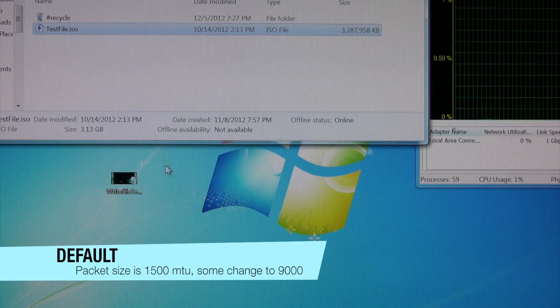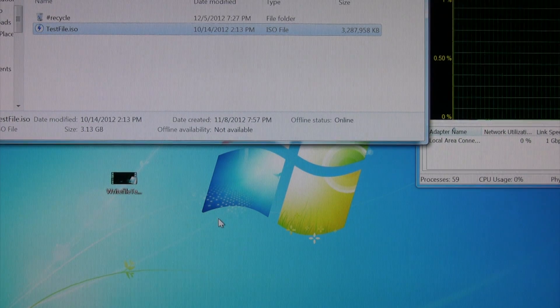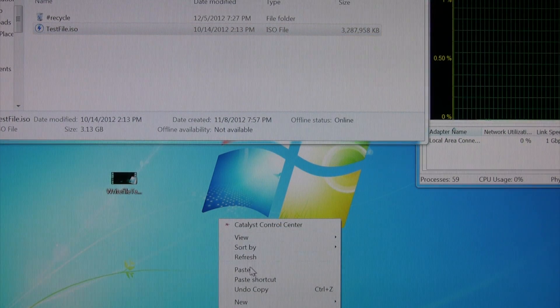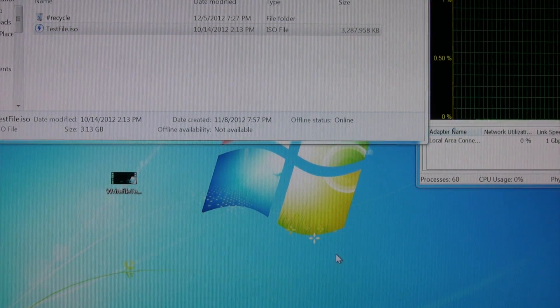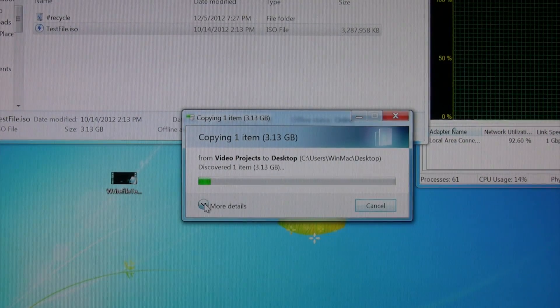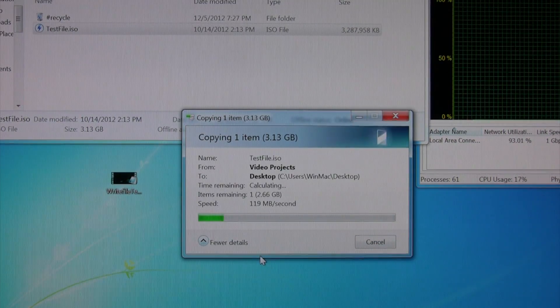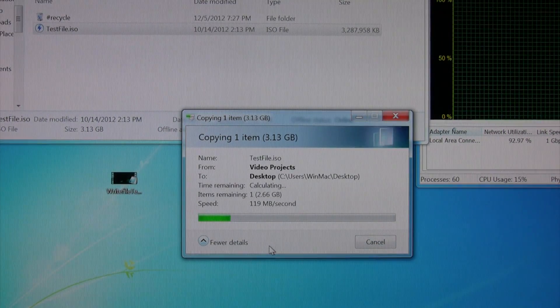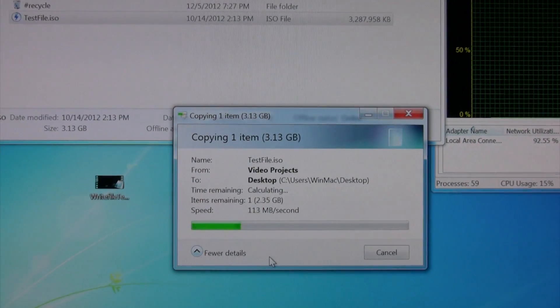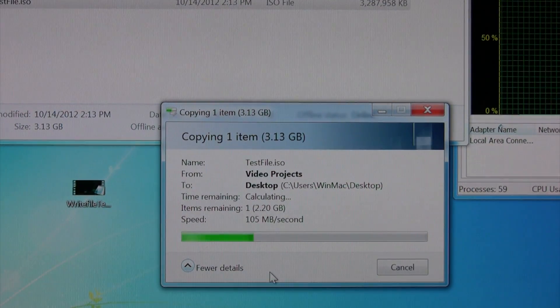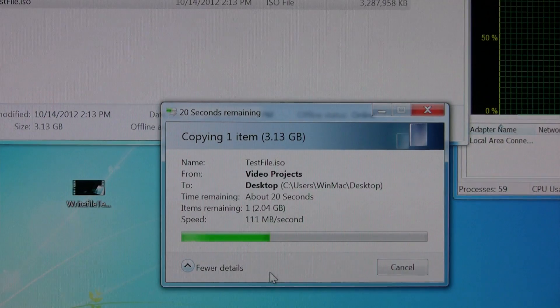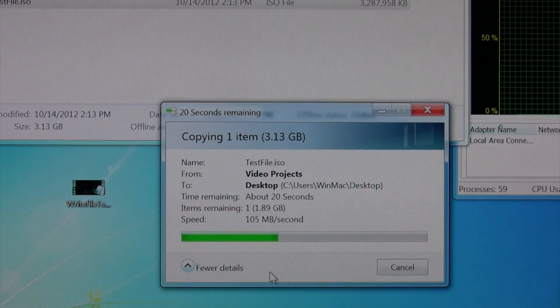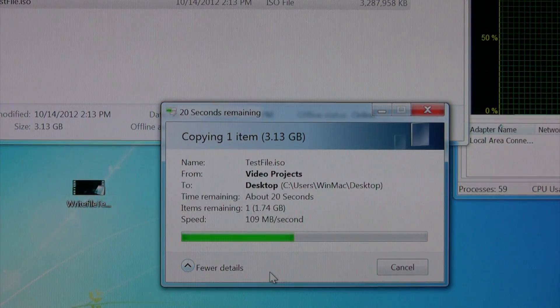Alright, so we'll go ahead and just paste this in here. Click more details and you can kind of see. Let's zoom in a little bit more.